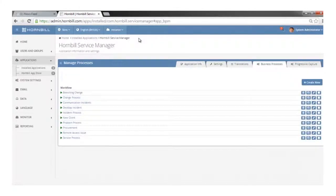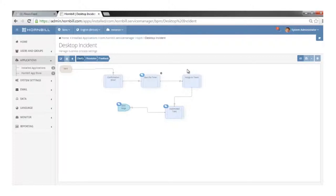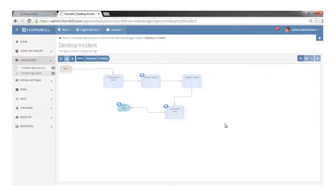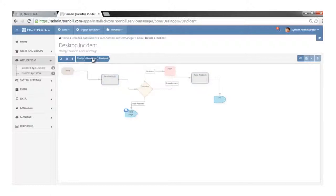Building these processes is a case of dragging and dropping and completing the nodes — no coding or specialist skills required. Looking at a simpler one for managing desktop incidents, it has three stages. In the first stage you define whether email confirmations are sent to the customer when incidents are logged, which templates are used, whether SLAs apply, whether you're using response and fix targets, when they start, and what constitutes them being achieved. You can also use the business process to manage routing.